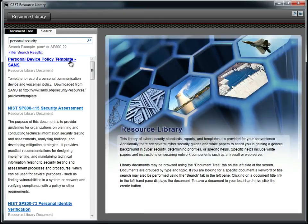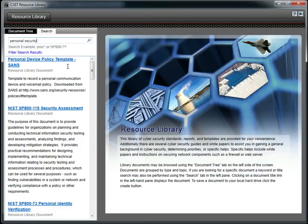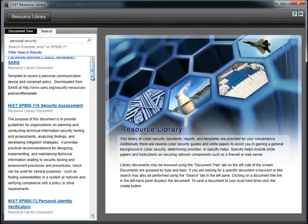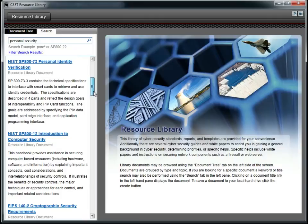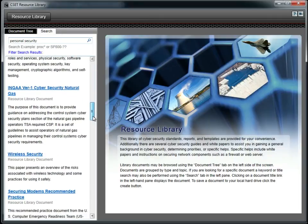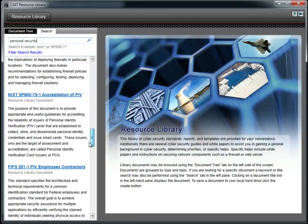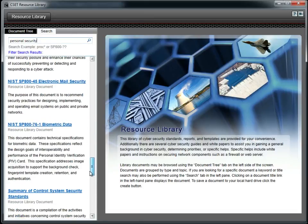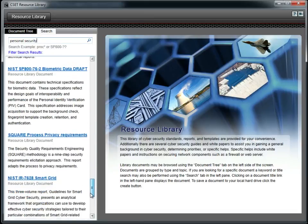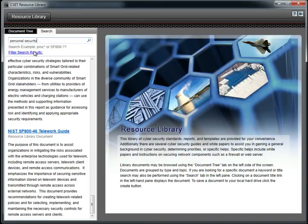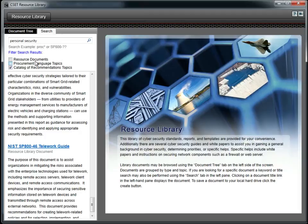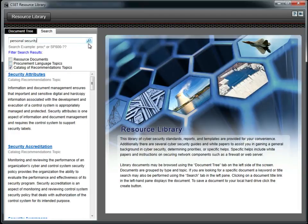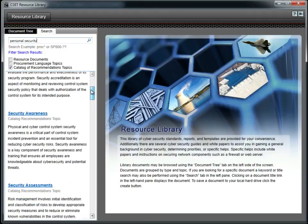You will notice that the system returns entries in the following format. The title is shown as a hyperlink. The source is shown below the title. Possible sources include resource library documents, catalog of recommendations entries, or procurement language entries. The final block is the overview or abstract describing what is contained in the document. As you can see, our search returned a lot of documents. We can use the Search Filter Results option to refine our search. As an example, we will select Catalog of Recommendations and click the magnifying glass. Our search results have now been reduced to only those originating from the catalog.